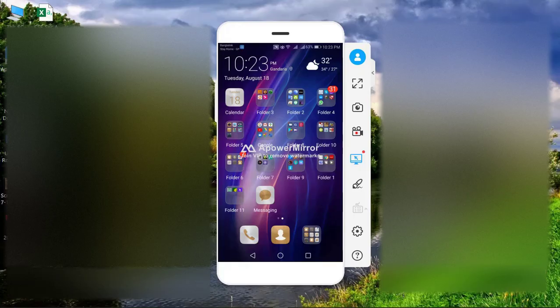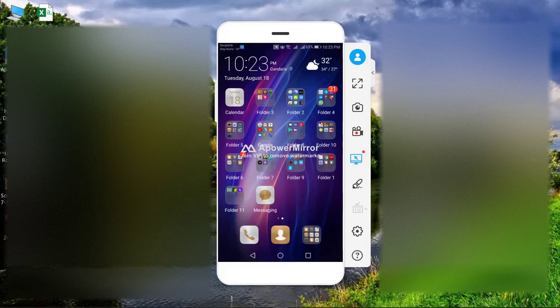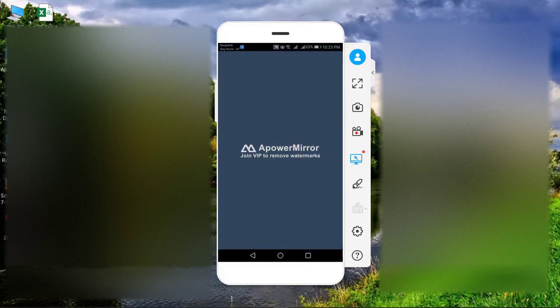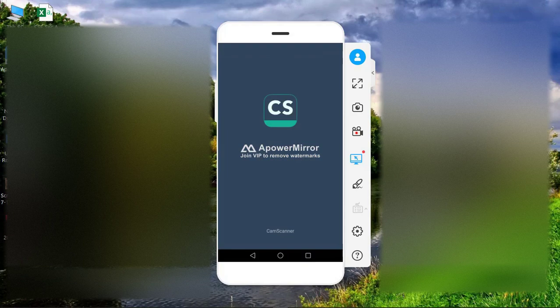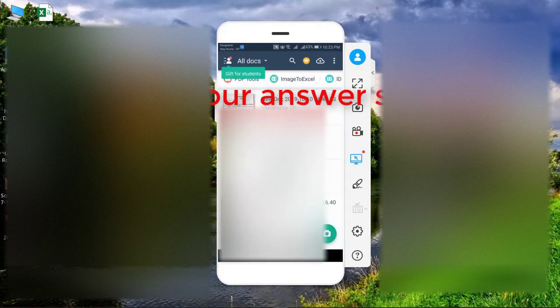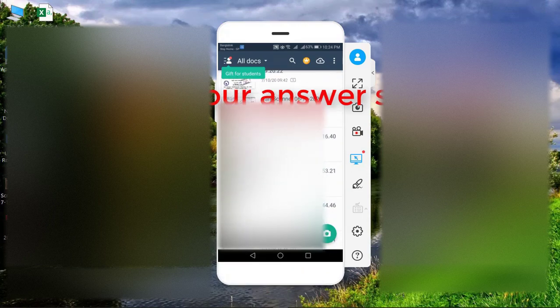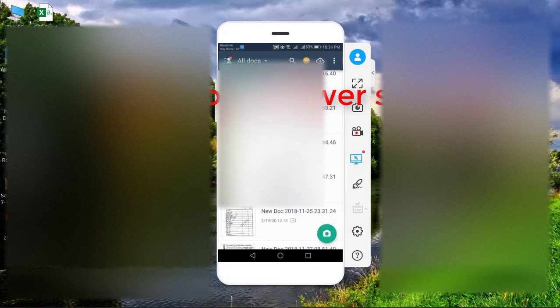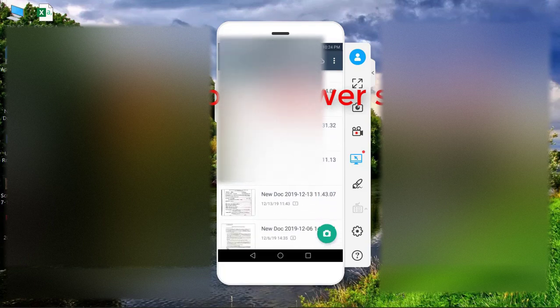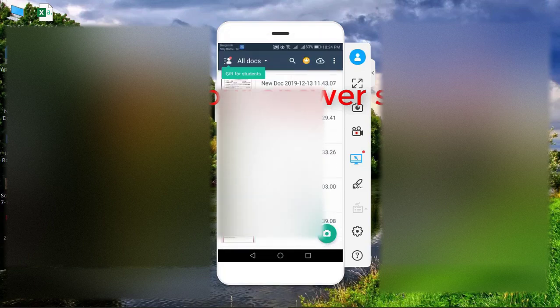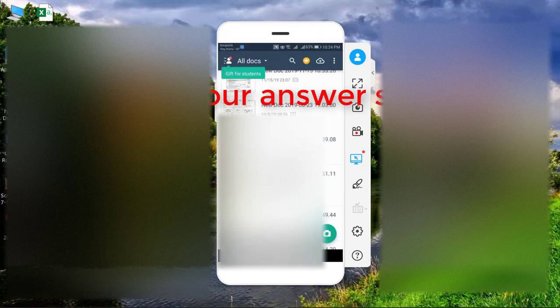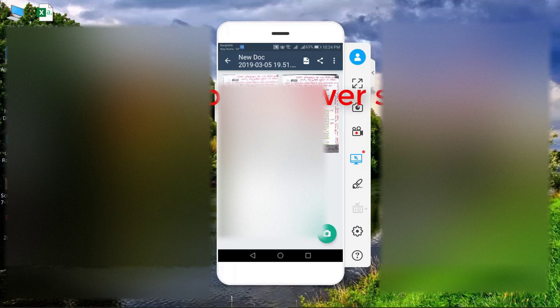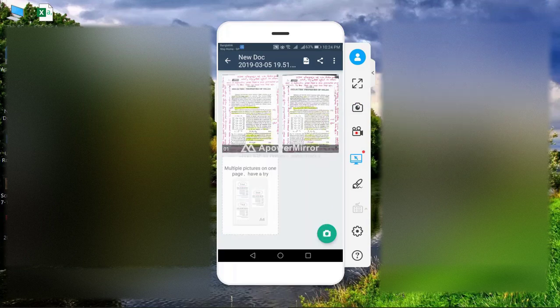Next, now go to cam scanner on your phone. Now scan your document. Suppose that you have scanned this document.